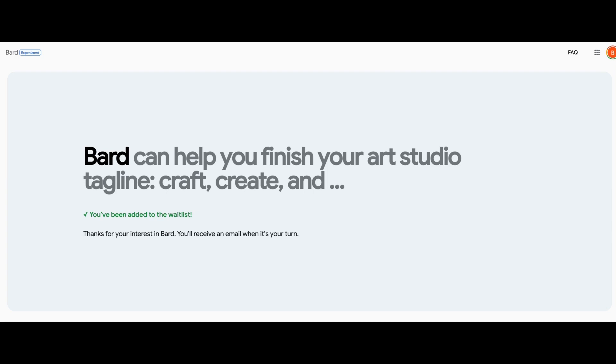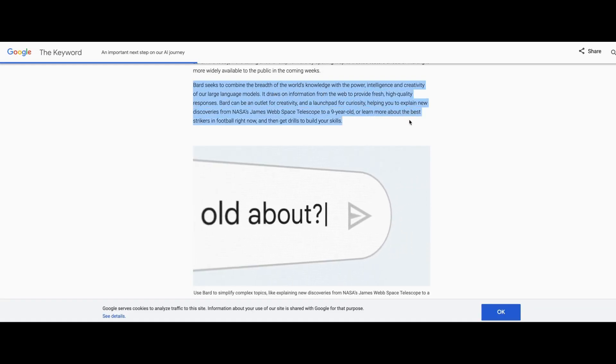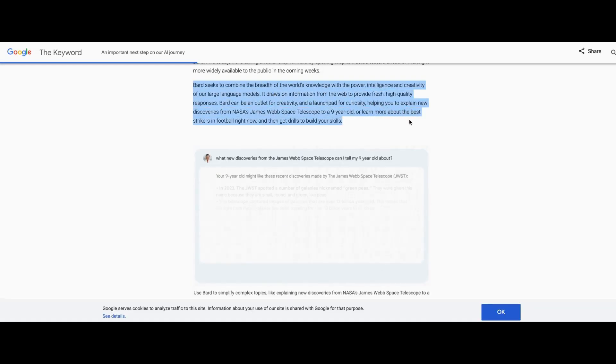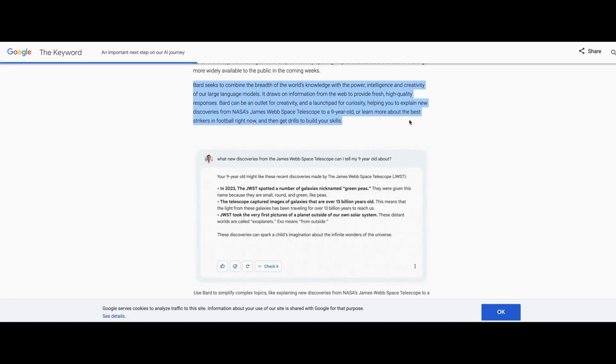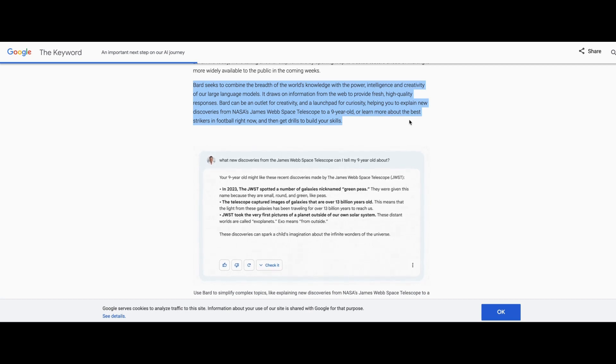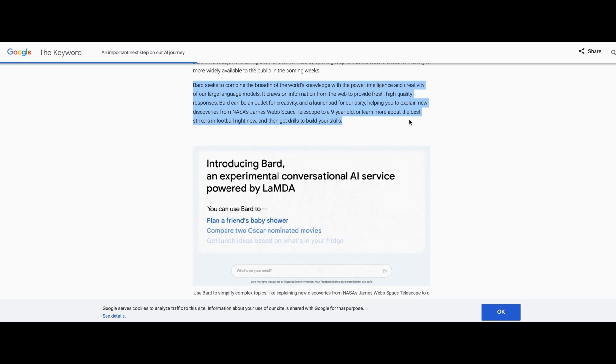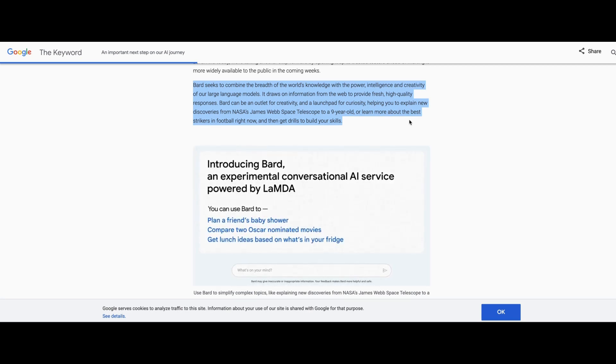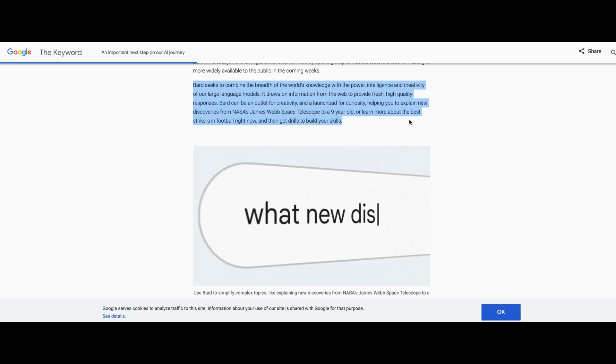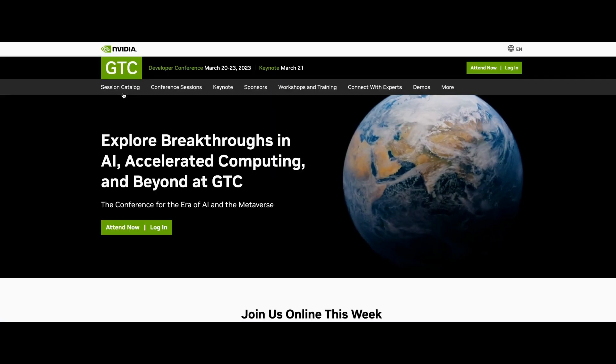But LaMDA stands for Language Model for Dialogue Applications. And on Google's website, you can see that it says, Bard seeks to combine the breadth of the world's knowledge with the power, intelligence, and creativity of a large language model. It draws on information from the web to provide fresh, high quality responses.